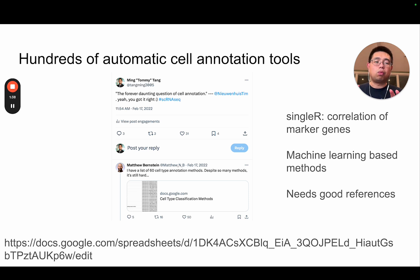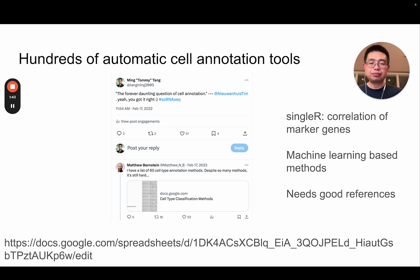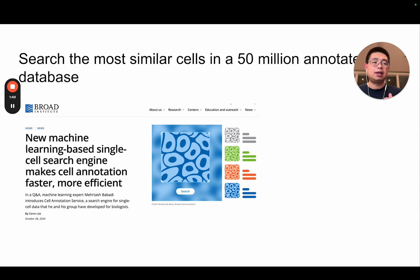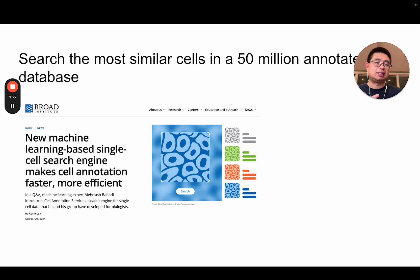But no matter what methods you use, you really need good references. And more recently, Broad released a machine learning based single-cell search engine, so you can just search the most similar cells in a 50 million annotated database.